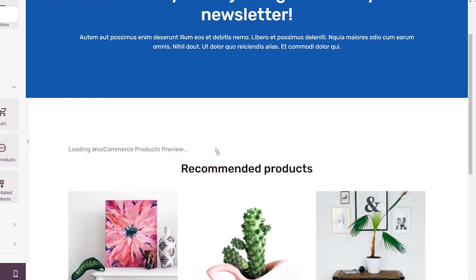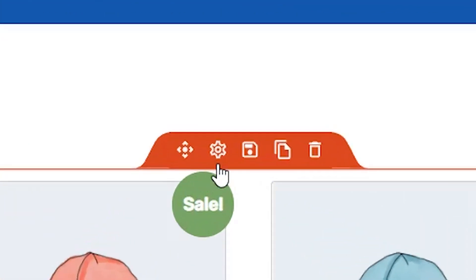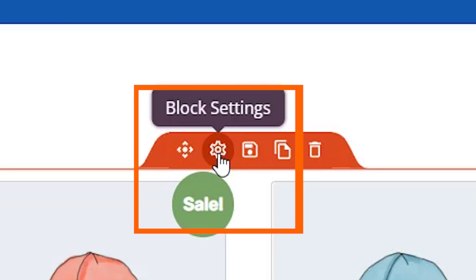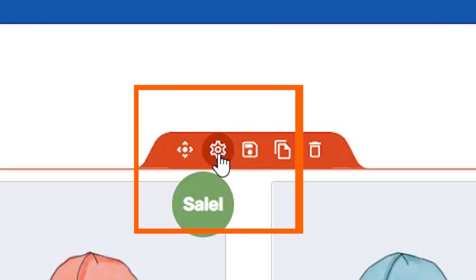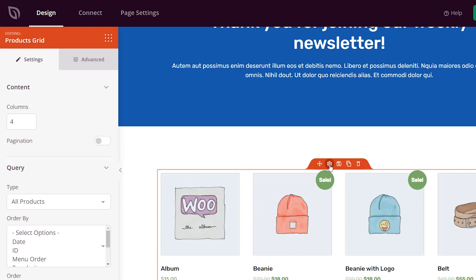And we're going to use product grid. I'm going to put it here, and I want to come up here to the block settings. Now that we know the products that we know that are popular, we want to change it based on that data that we got from Monster Insights.